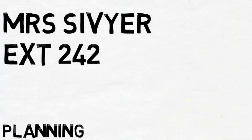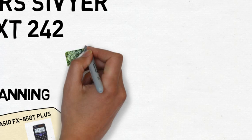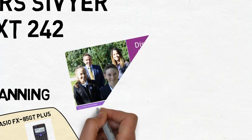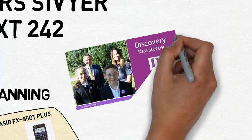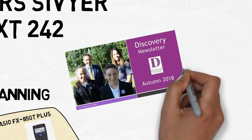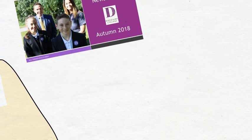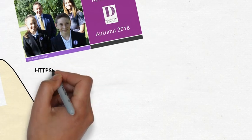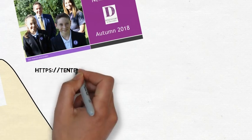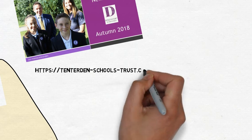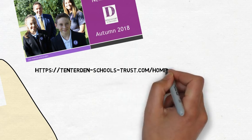For general day-to-day information the Discovery College has a termly newsletter which is placed on the school website and also sent out via Twitter at Homeward underscore school.